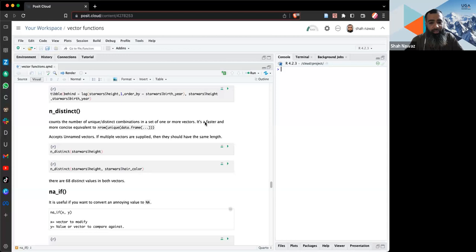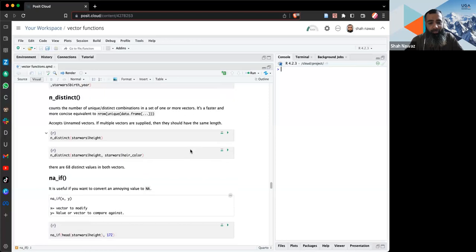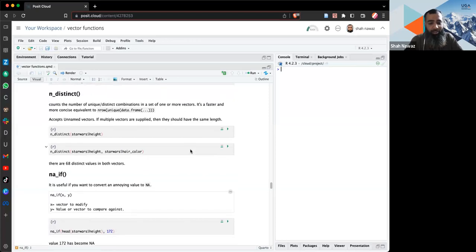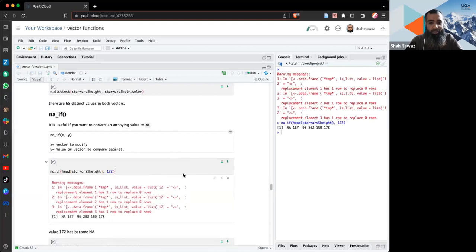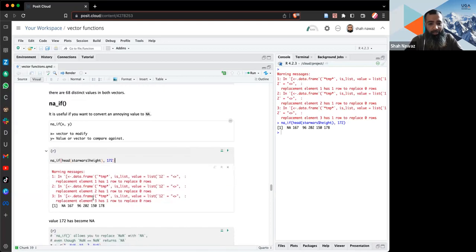Last time we covered `n_distinct`, and there are five to six functions remaining. We'll start with `na_if()`, which is used to replace a value in a vector — for example, a string not in the appropriate form or a number that isn't numeric — replacing that one value with NA.